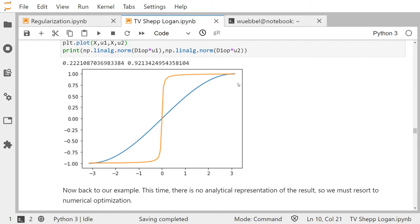Here's an example: two signals both going from minus pi to pi, one is very smooth — the blue one — and the orange one is an arctangent function, very steep in the middle.